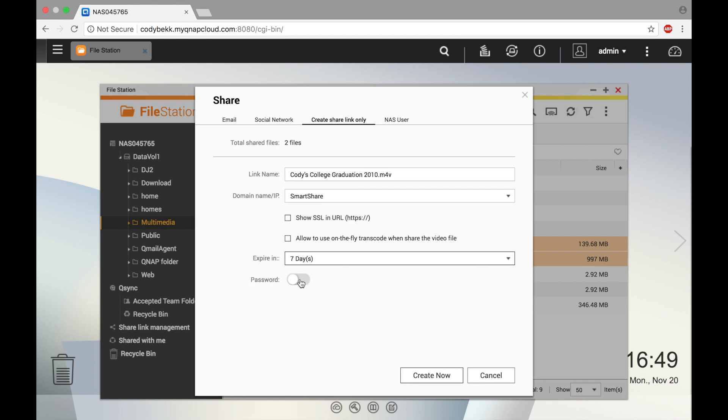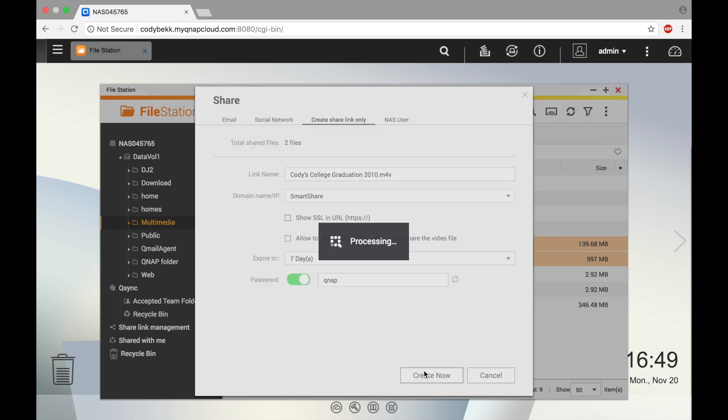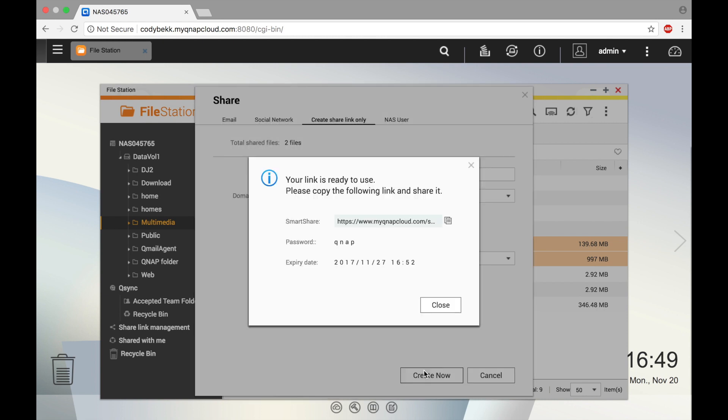And you can select whether or not to have a password. I'm going to just put in QNAP for a password and then click create now. Use the copy icon to copy the URL to your clipboard and click close.